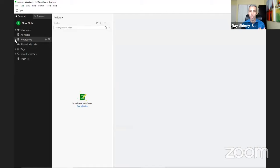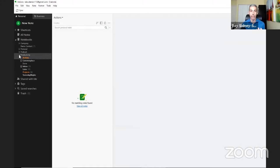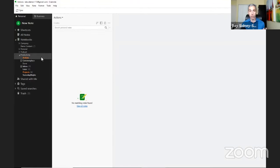I want to go through the items in the structure so you understand why I created these pieces and can see them as they are. Then at the end I'll run you through how I would use this in real time so you can see it in action.